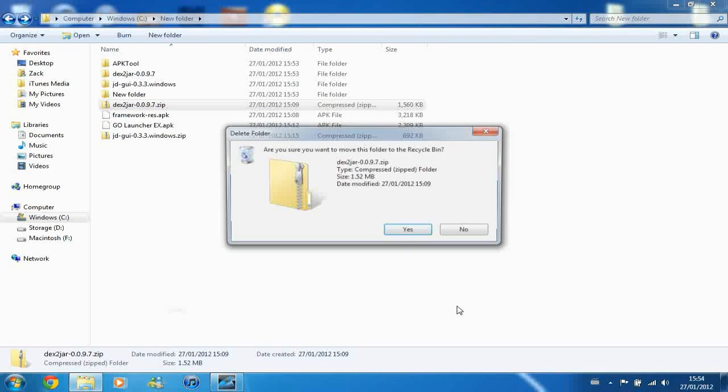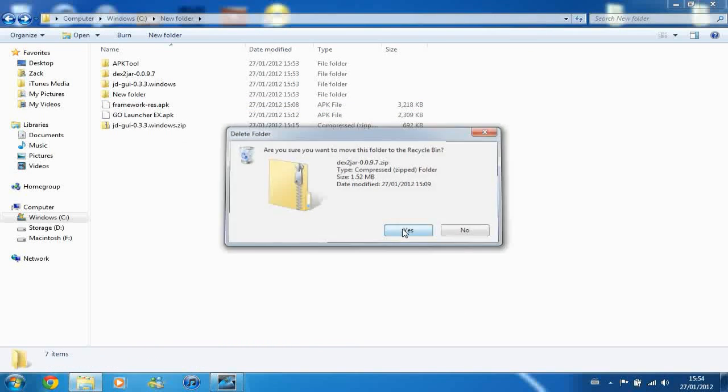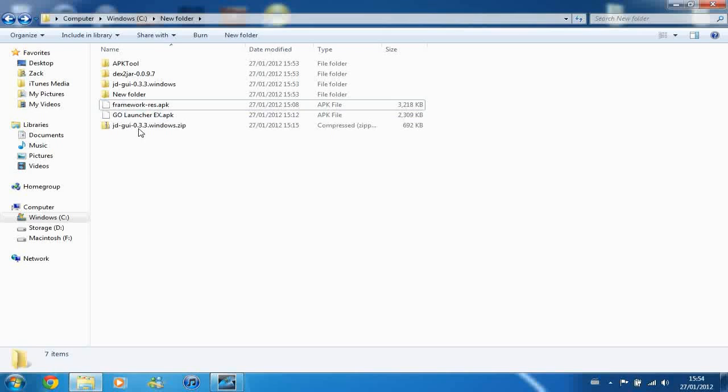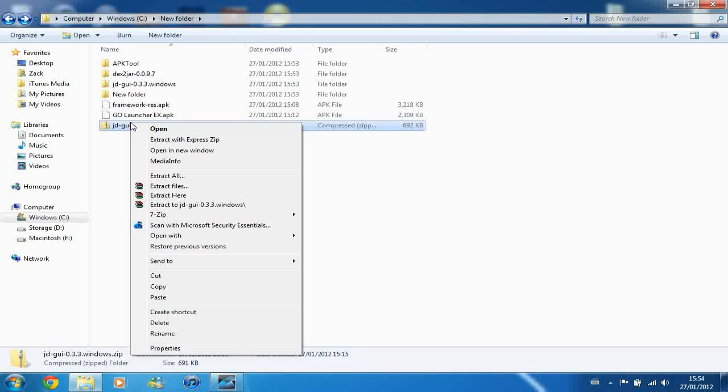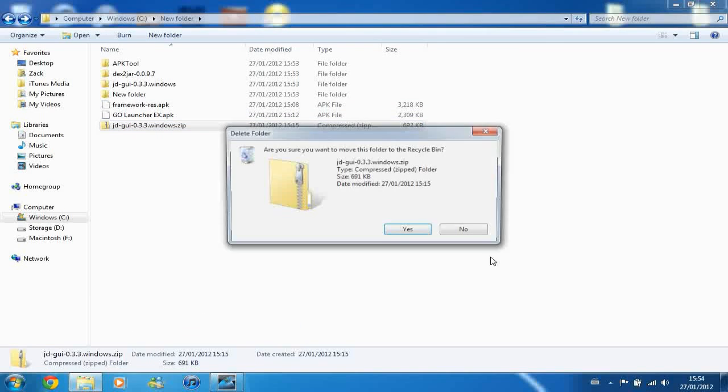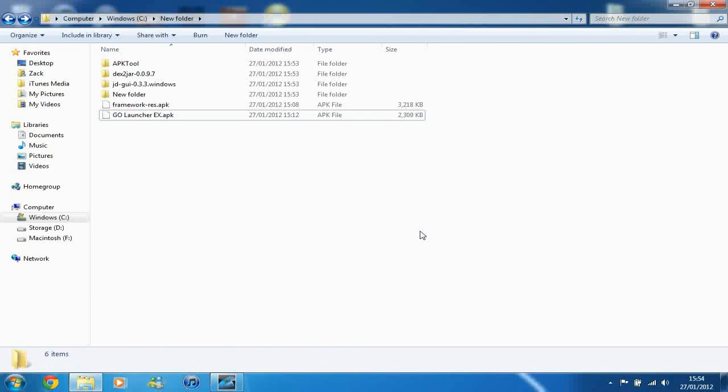The reason for doing this is just that with extracting stuff as you go along, it gets a bit messy and a bit complicated to keep track of. And now you should have something that looks slightly similar to mine.